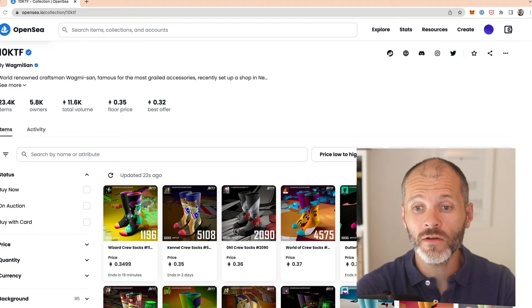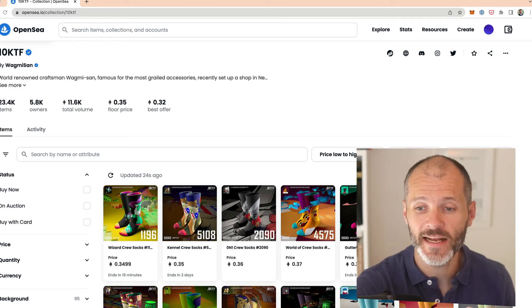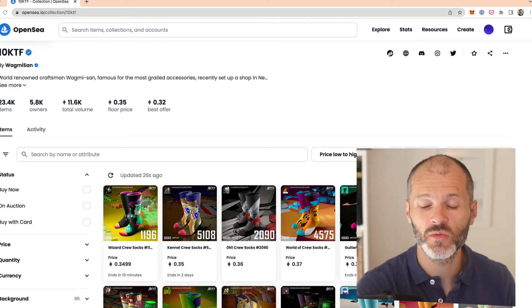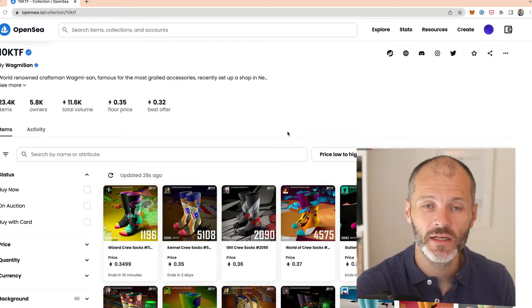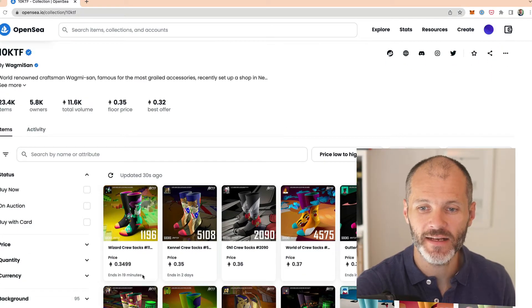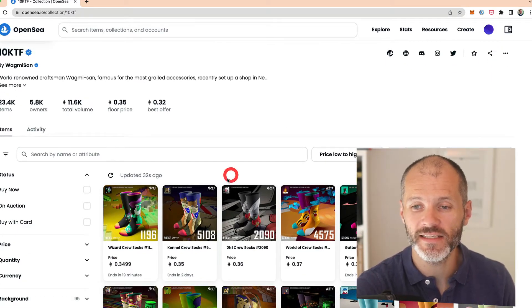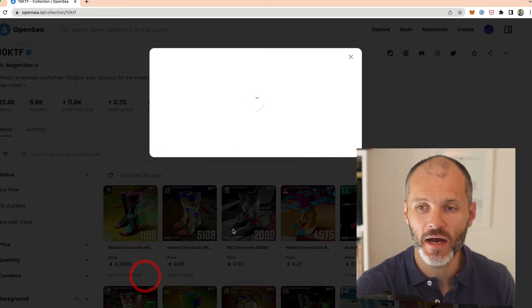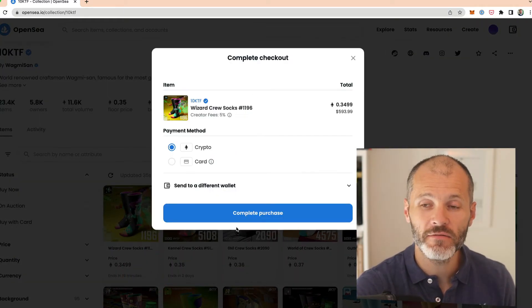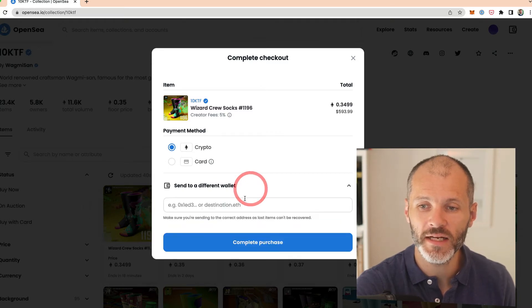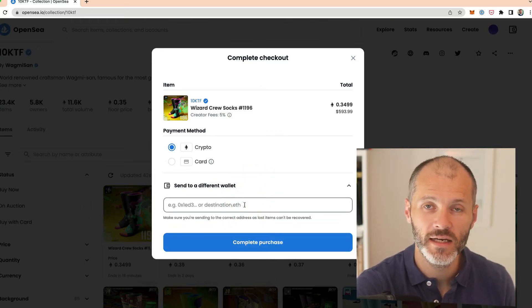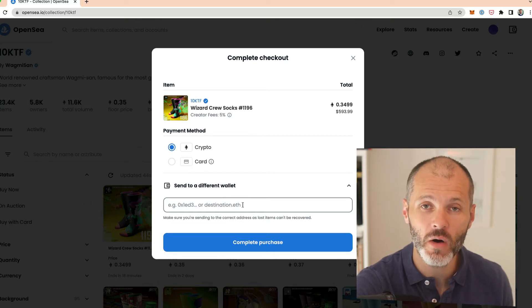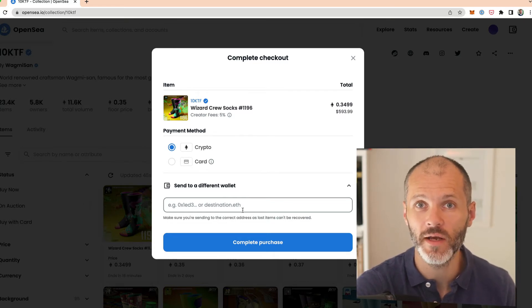You can follow all of those exact steps if you're purchasing an NFT and you want to send it straight to somebody's wallet rather than paying gas twice. So I have on screen the 10KTF collection. If I wanted to purchase one of these as a gift for somebody, I would just simply click on buy now. Make sure I have enough Ethereum inside of my wallet. And rather than sending it to my wallet, I'm going to click on send to a different wallet. And then I'll paste in their address and follow all of those steps that I showed you a moment ago.